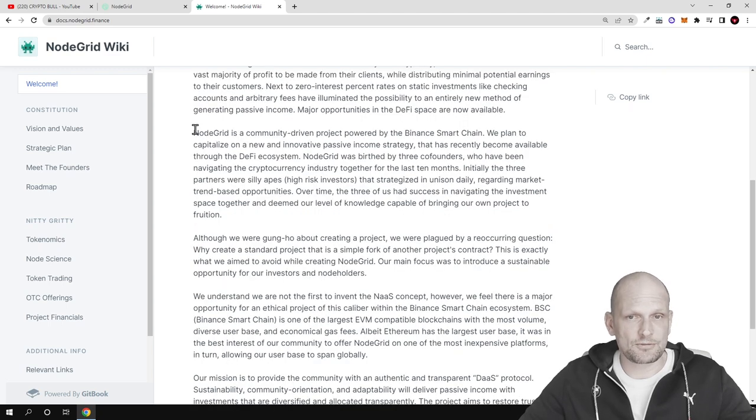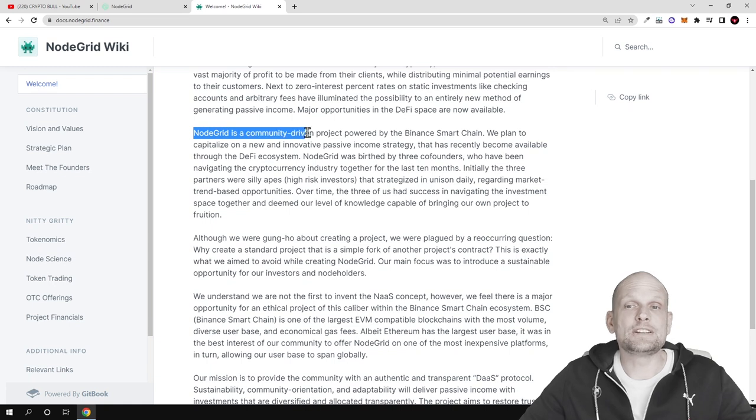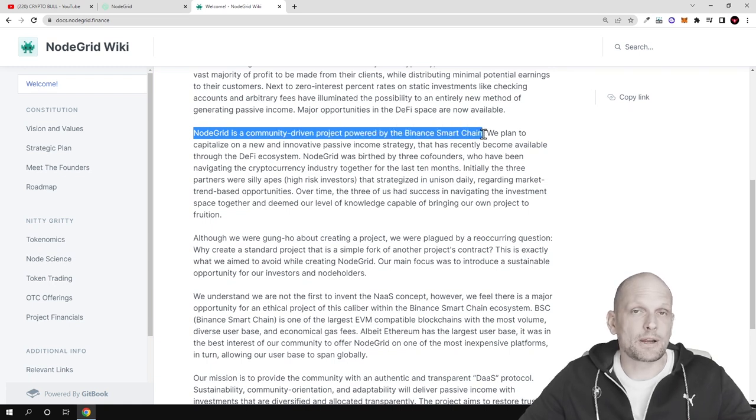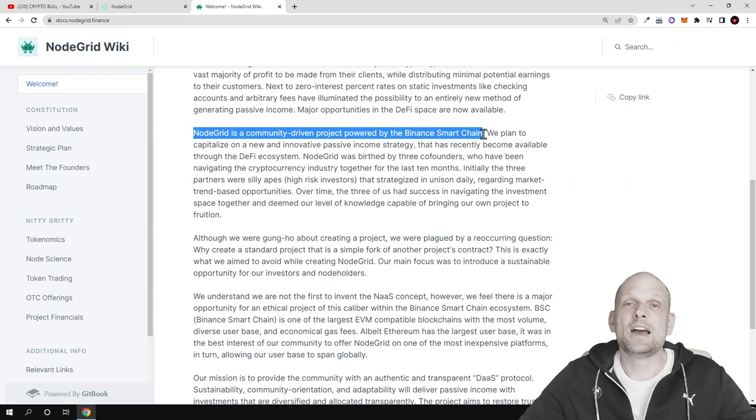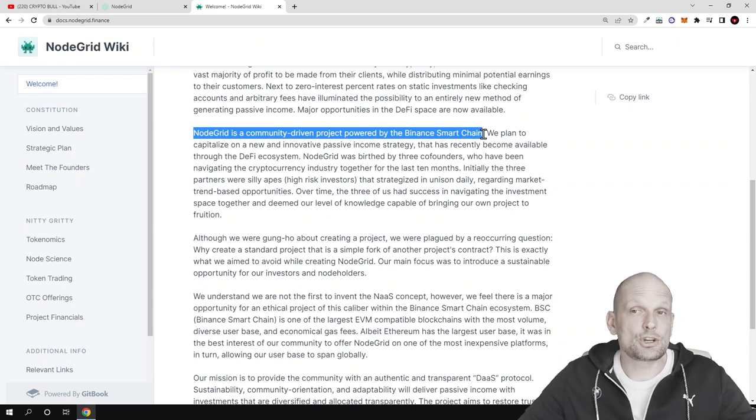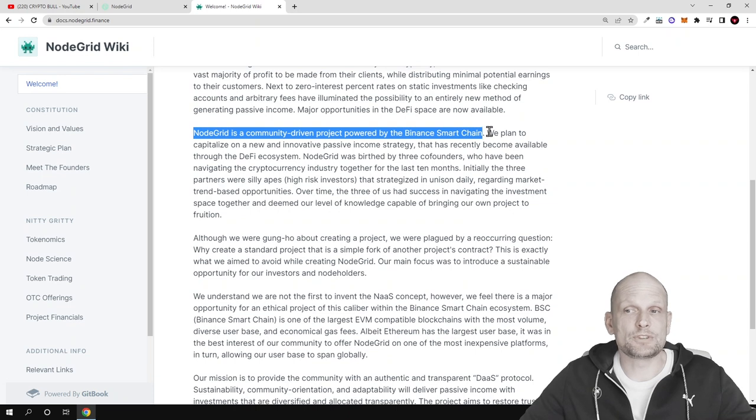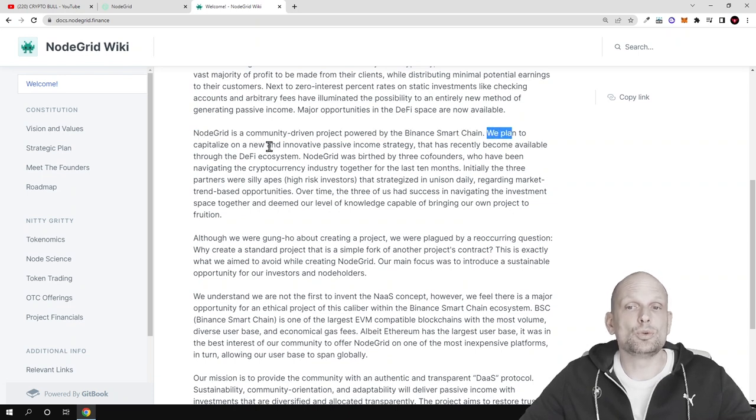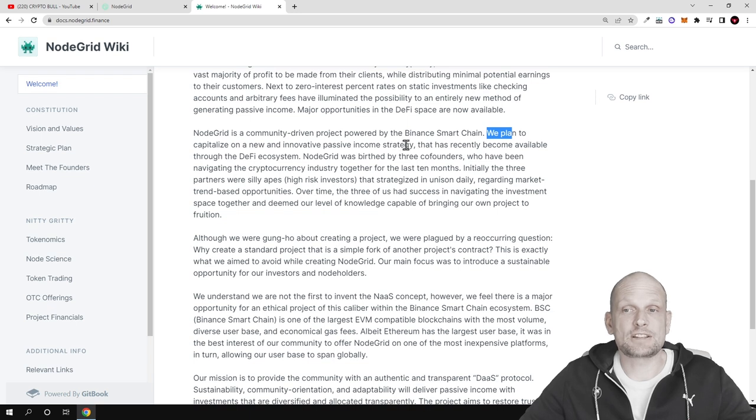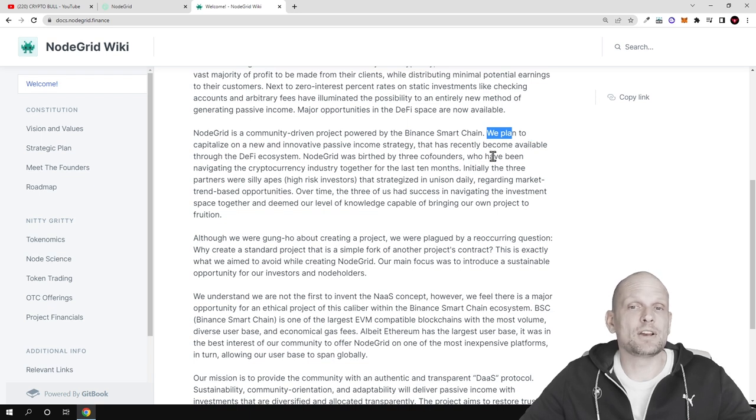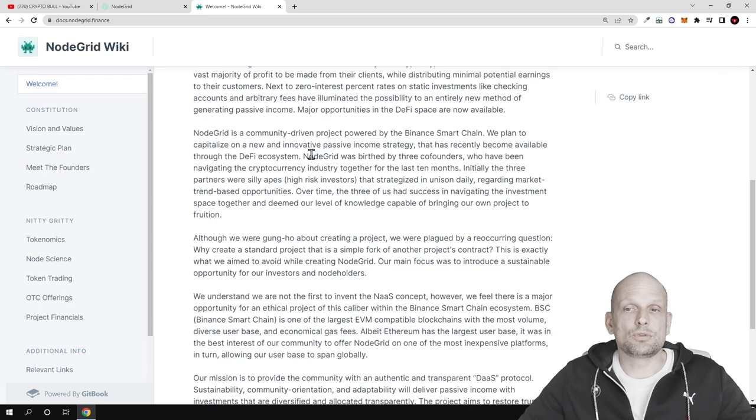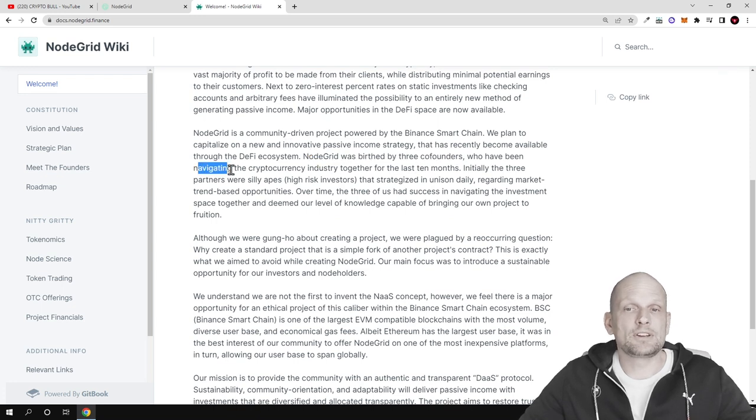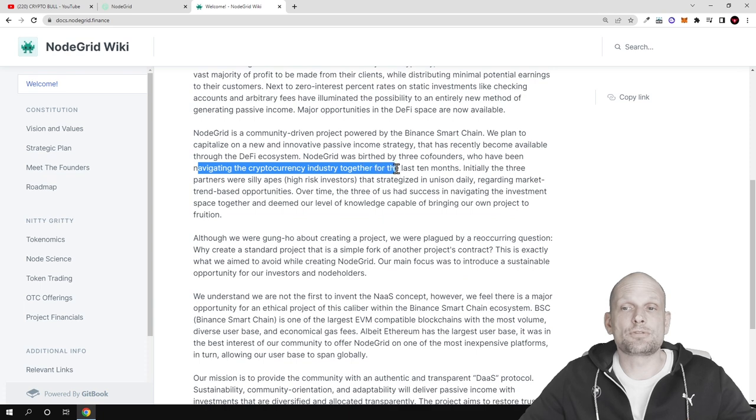Starting with NodeGrid, this is a community driven project powered by the Binance Smart Chain. This means the transactions are much faster than with Ethereum and much cheaper. We plan to capitalize on new and innovative passive income strategies that have recently become available through the DeFi ecosystem. NodeGrid was birthed by three co-founders who have been navigating the crypto industry together for the last 10 months.